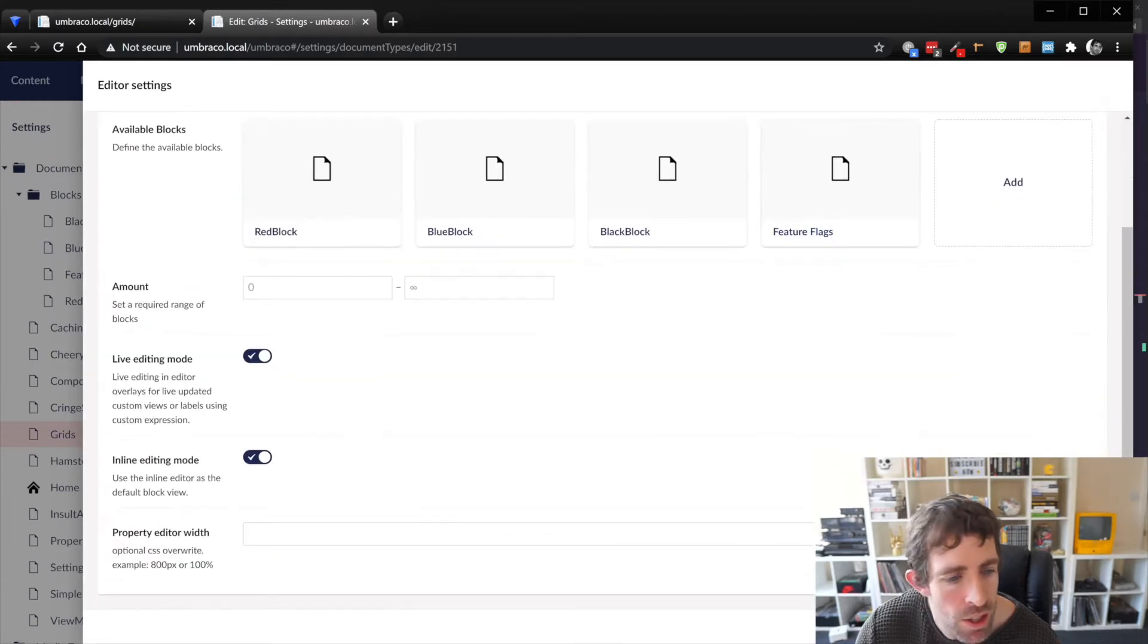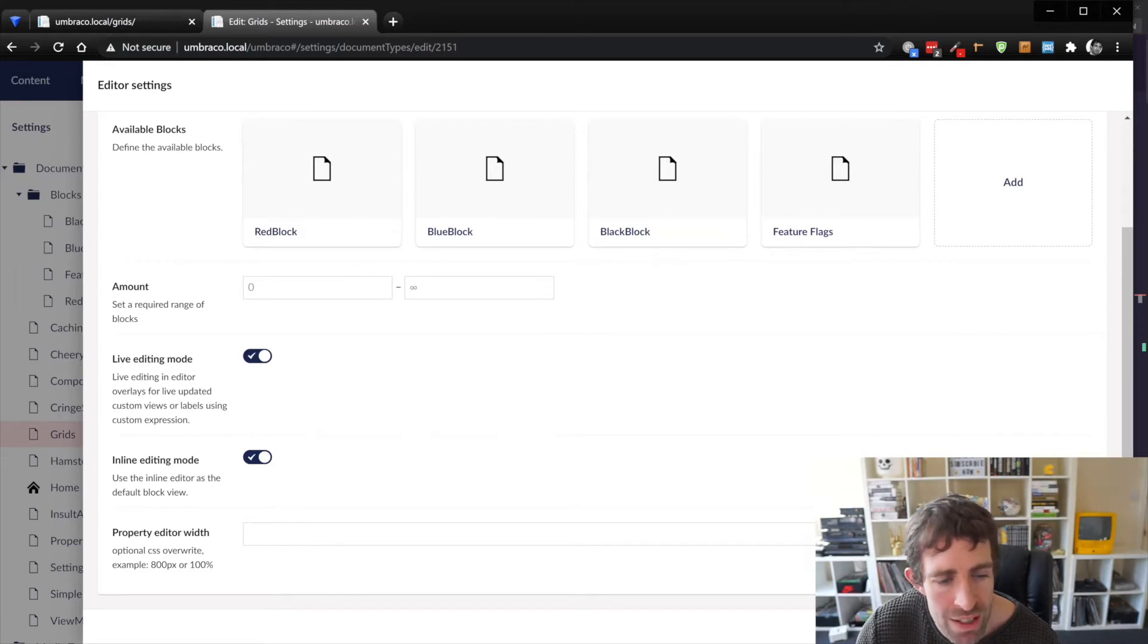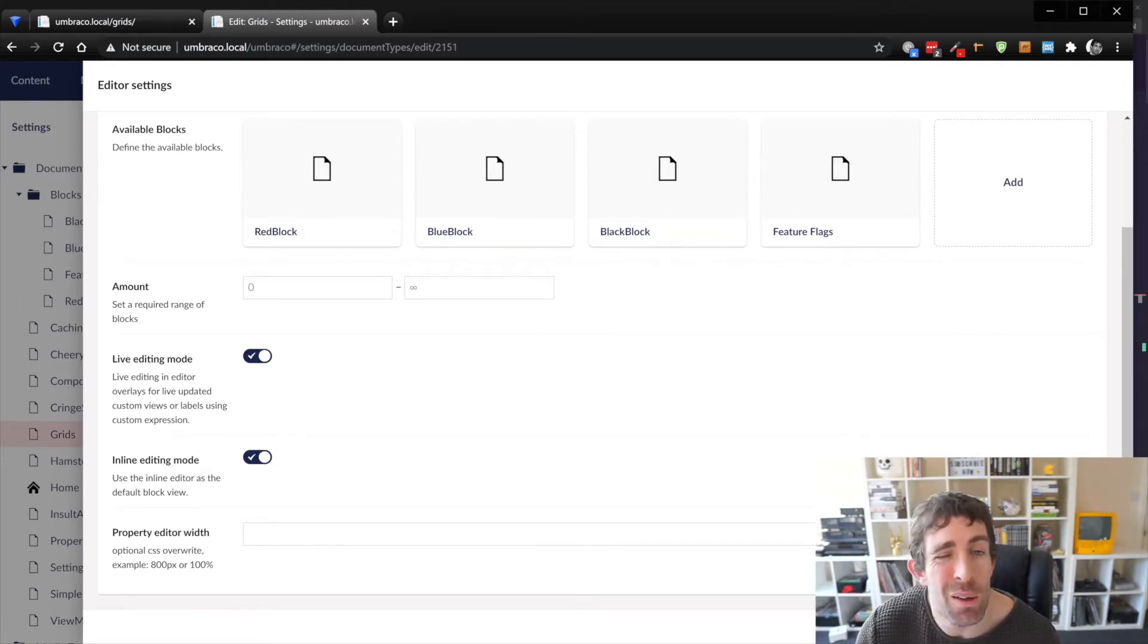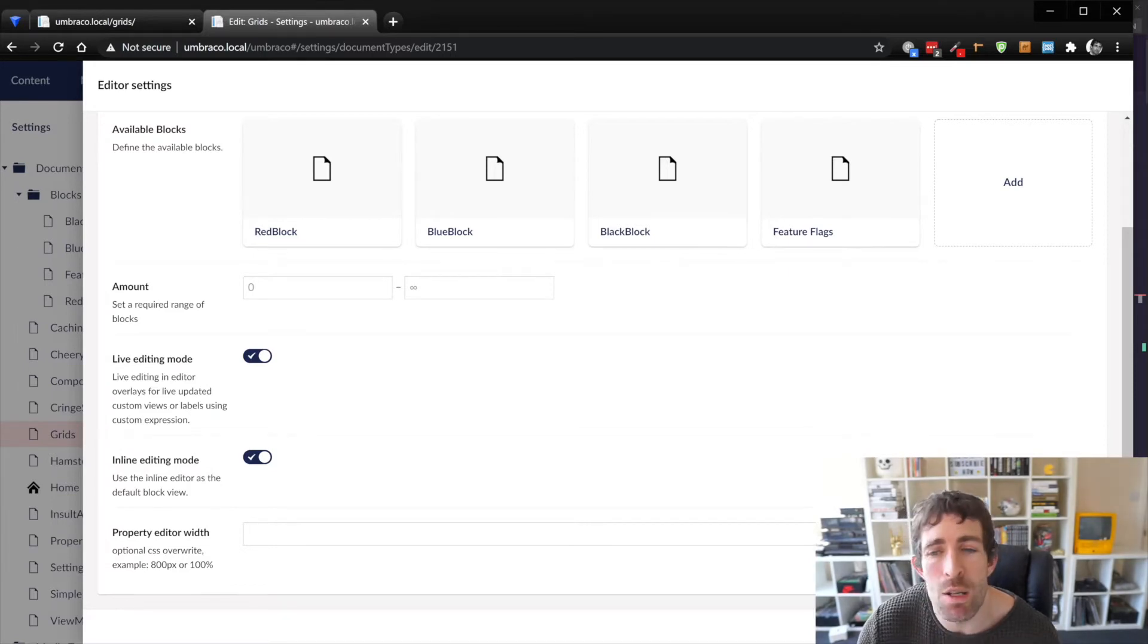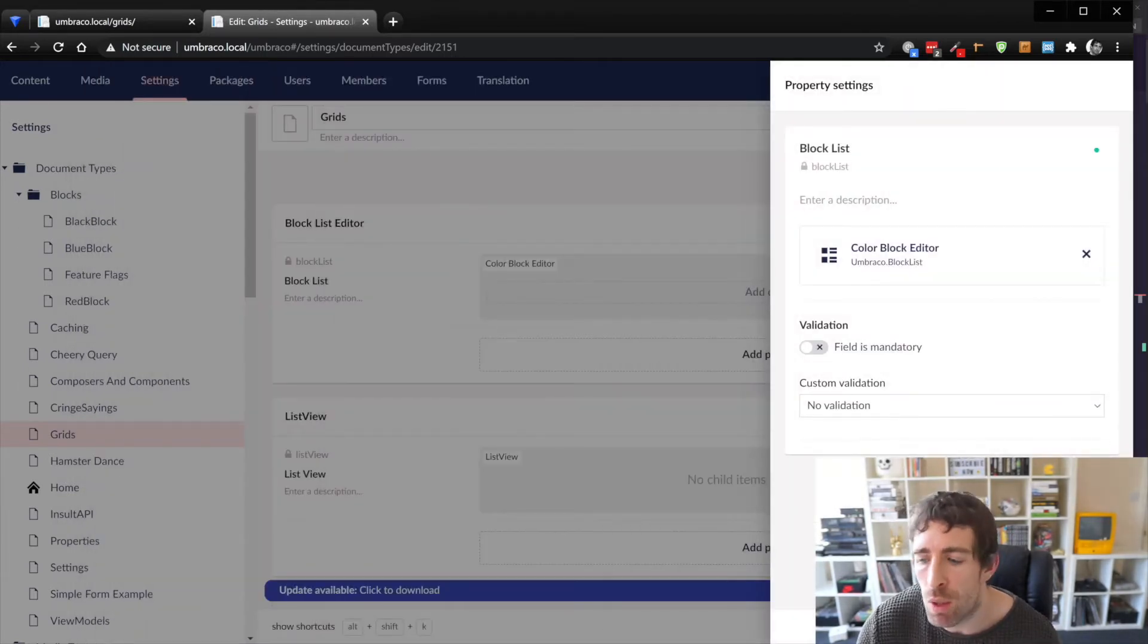So if I wanted to add a new block I just add it like that. There's some other properties we can add you know like the amount of blocks that can be created or the live editing mode. I'll allow you to play around with that but however you should get the gist it's fairly simple to get this property up and running.